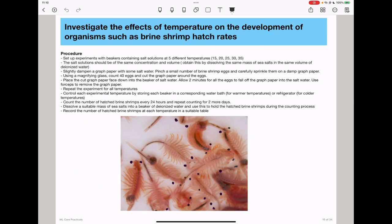We begin with the investigation using brine shrimp. Because the independent variable is temperature, we set up experiments with beakers containing salt solutions at five different temperatures. Since temperature is being varied, everything else has to remain the same, so the salt solutions have to be of the same concentration and the same volume, obtained by dissolving the same mass of salt in a specific volume of deionized water.